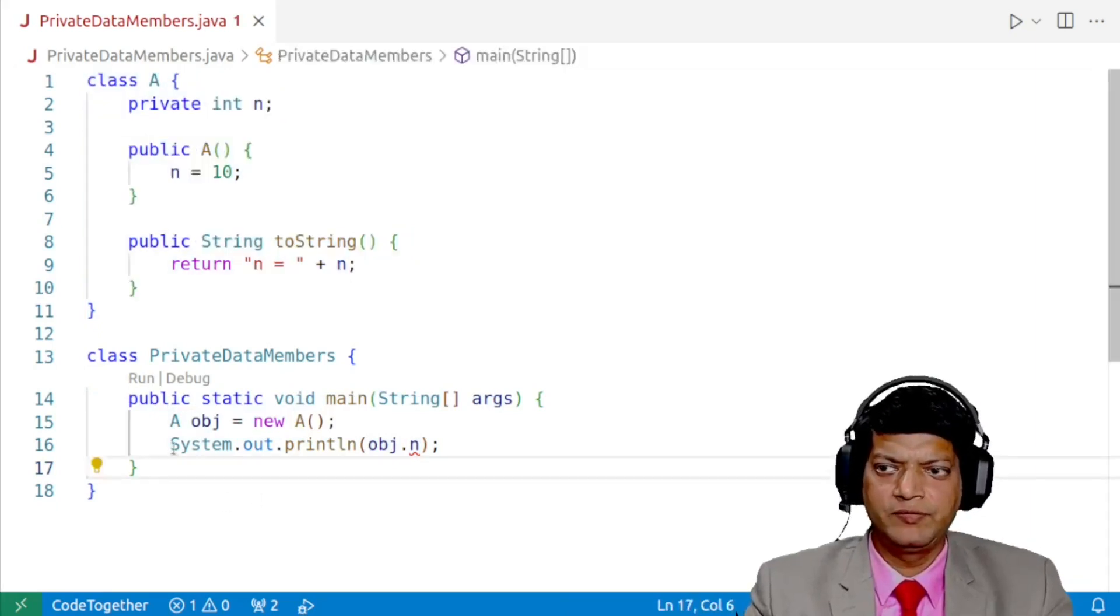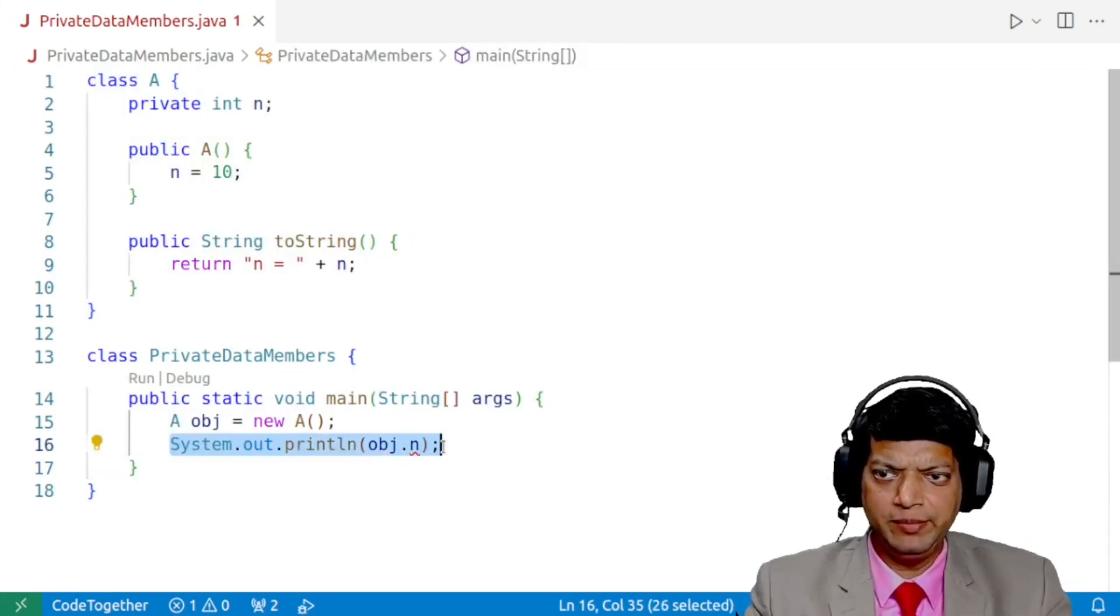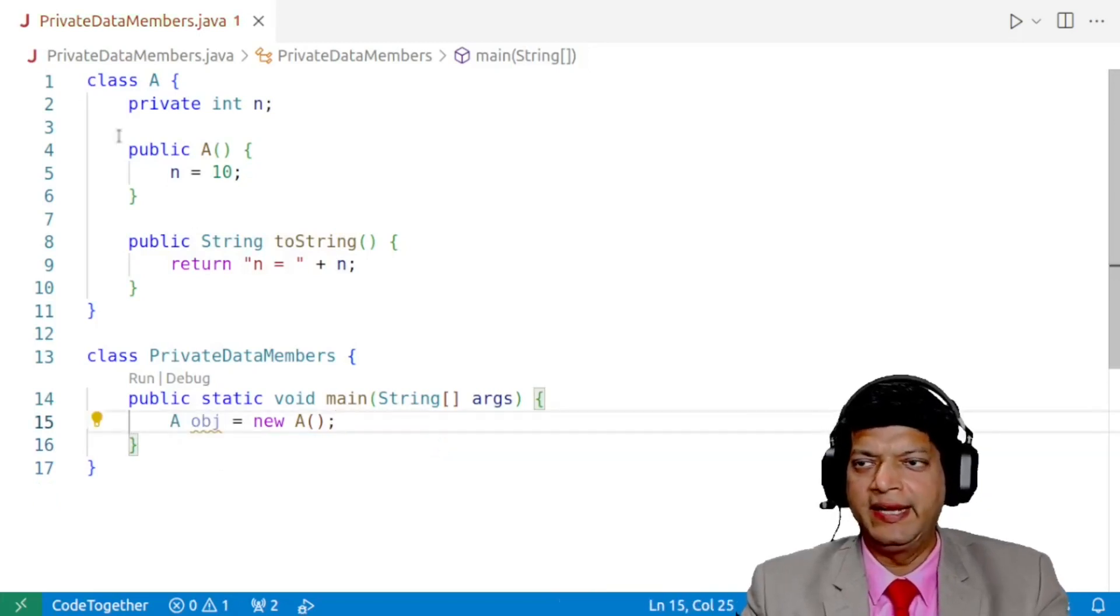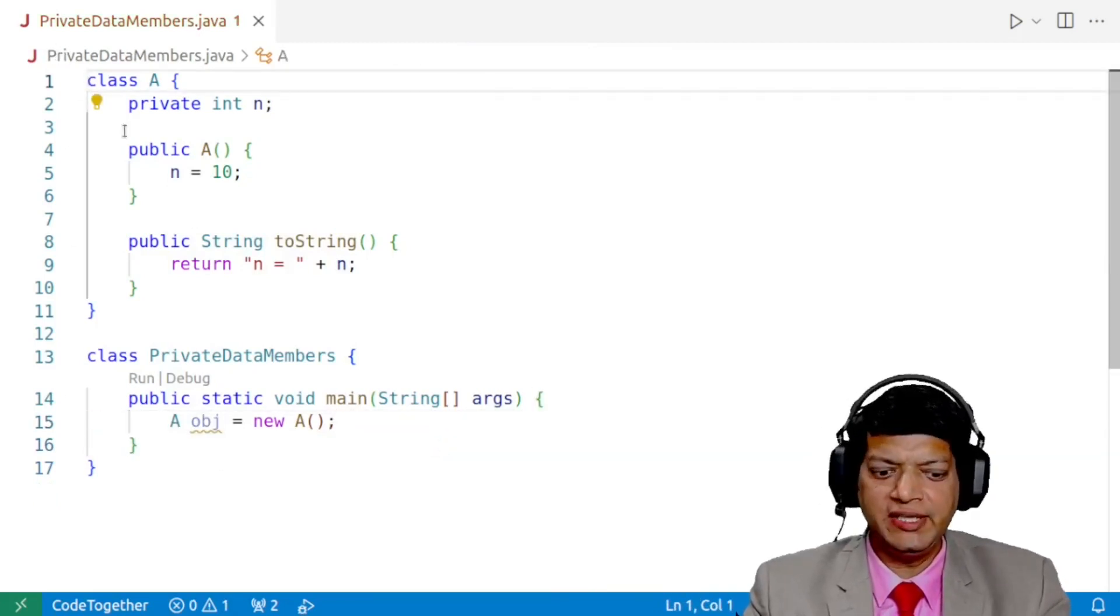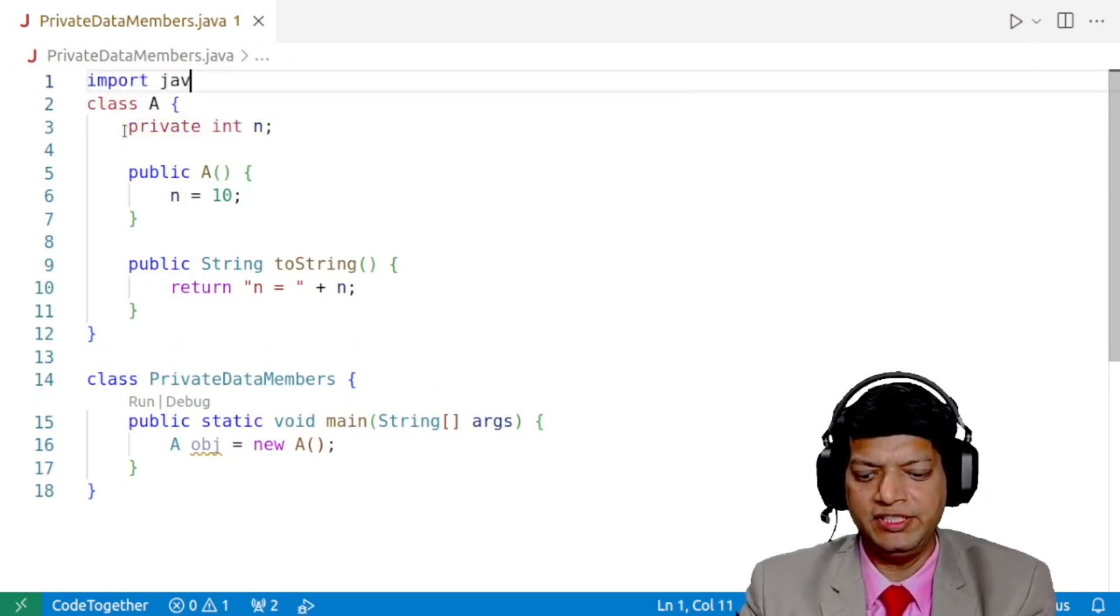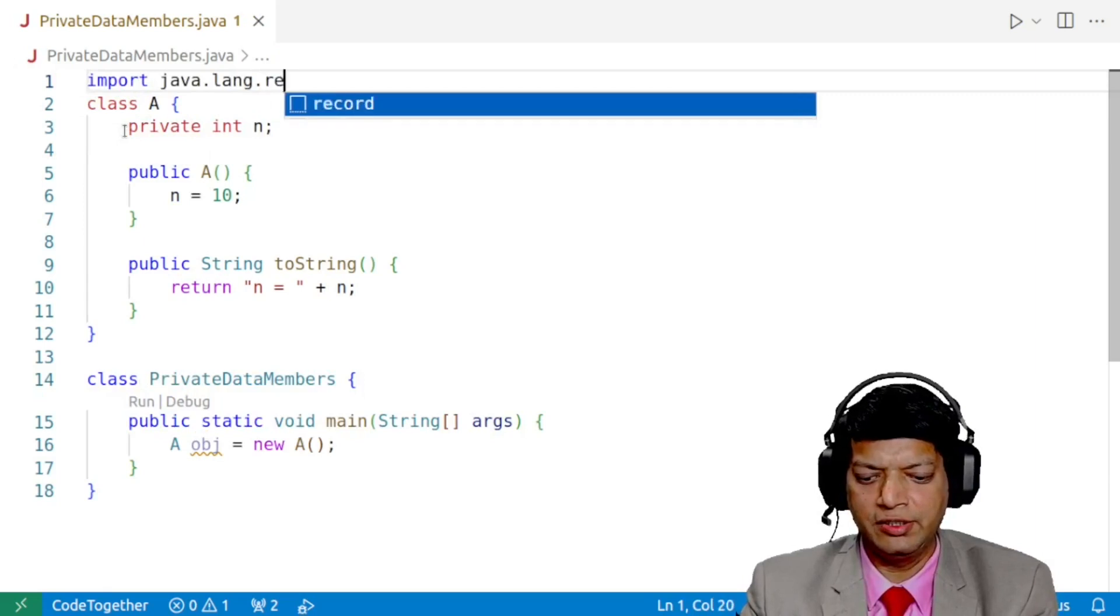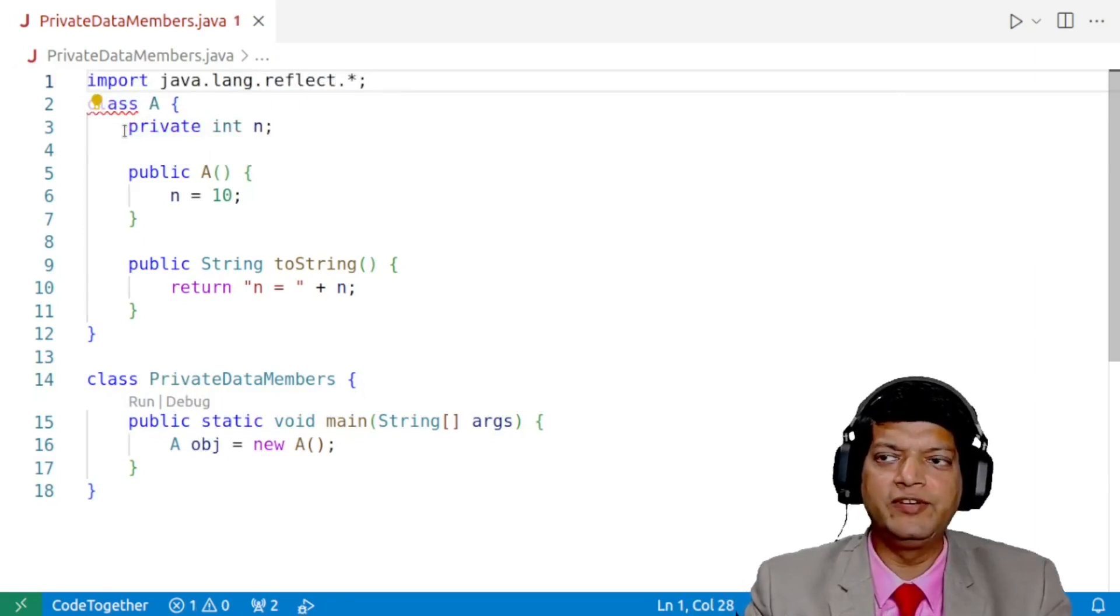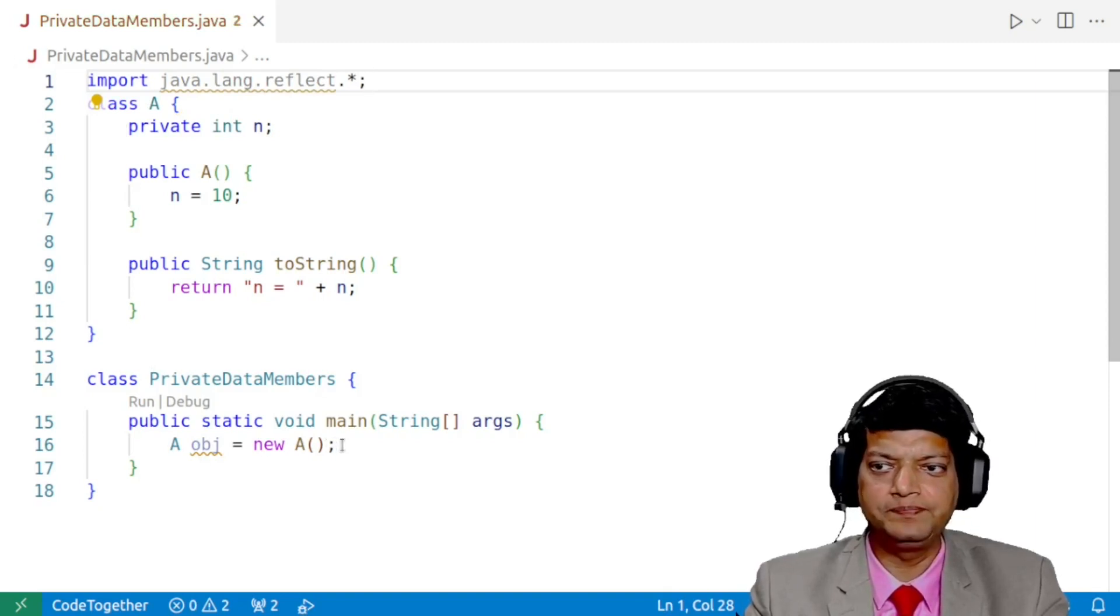So first, we need to remove this line because this is obviously not possible. Now we need to use reflection classes. So we'll say import java.lang.reflect.*. This will allow us to use the Reflection API inside our program.